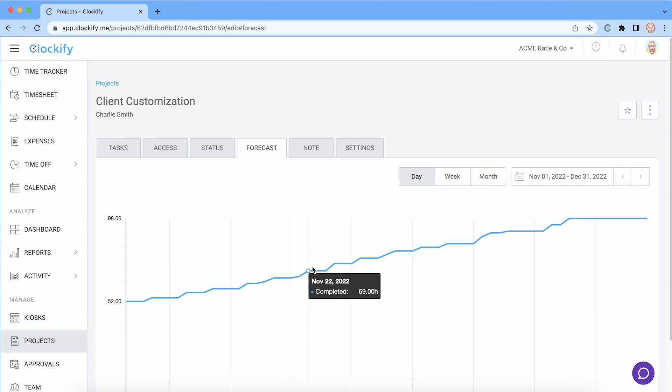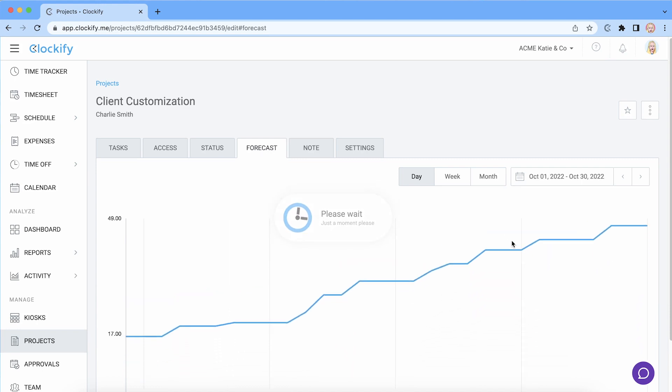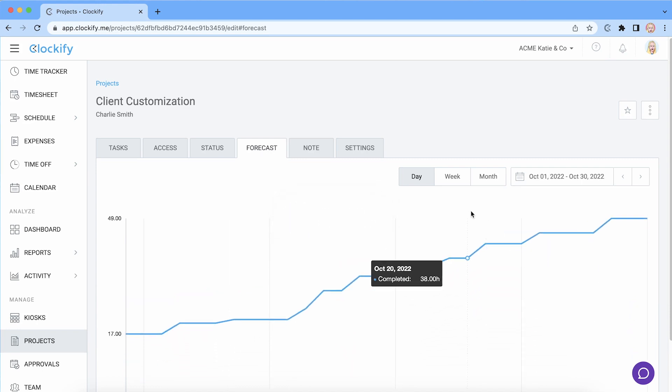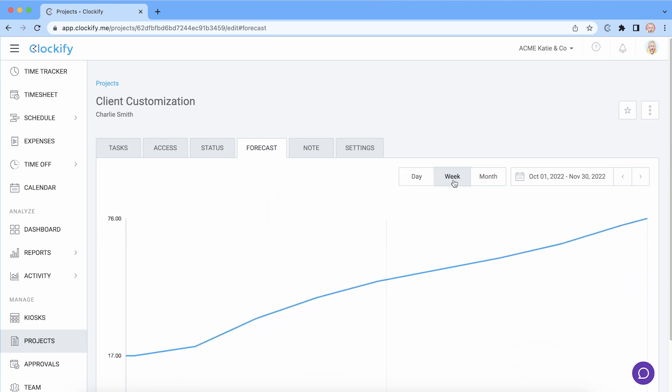You can switch to a different period like previous week or month here. And you can choose week here to see data grouped by week instead of day.